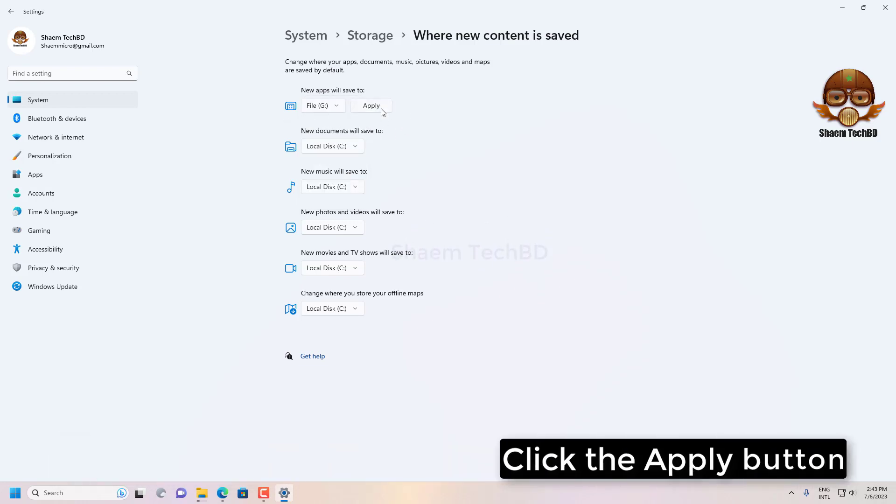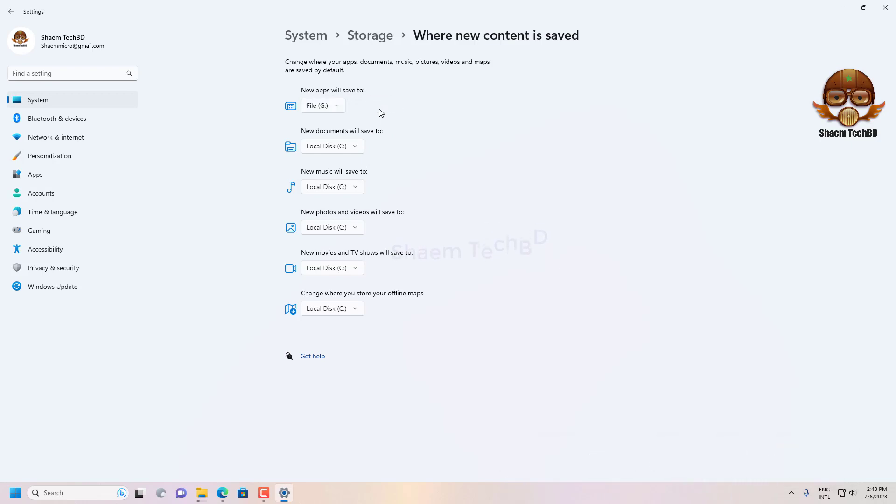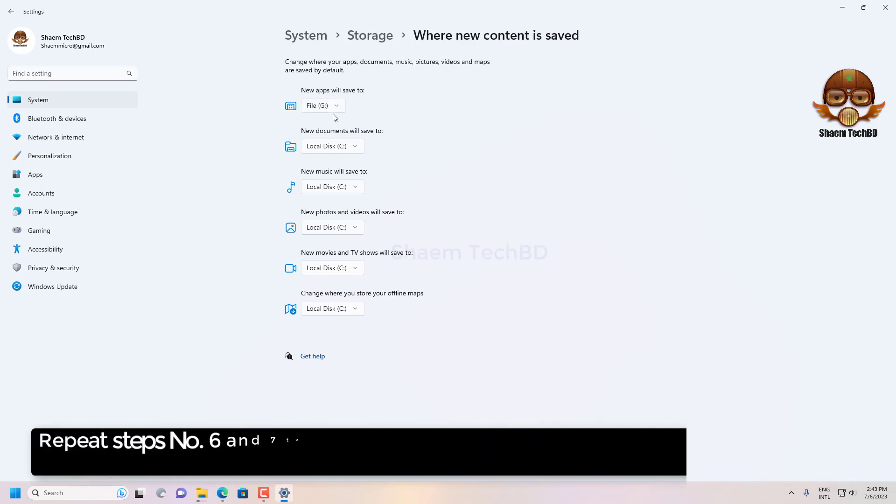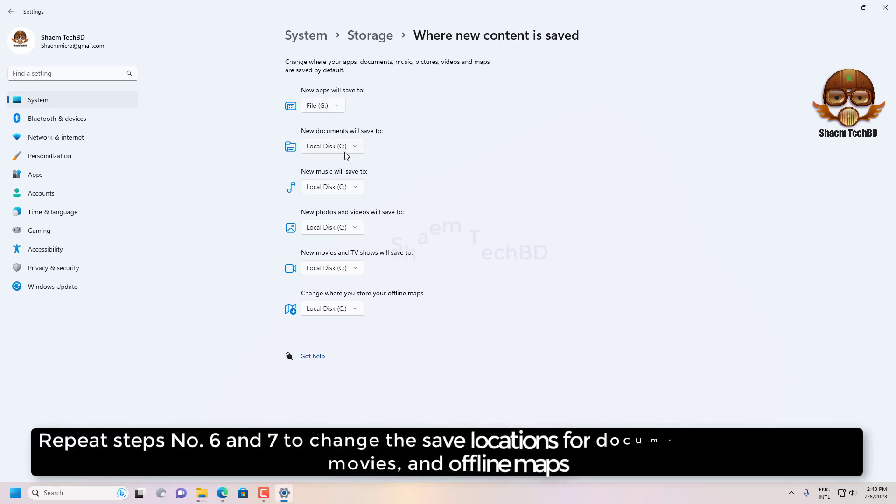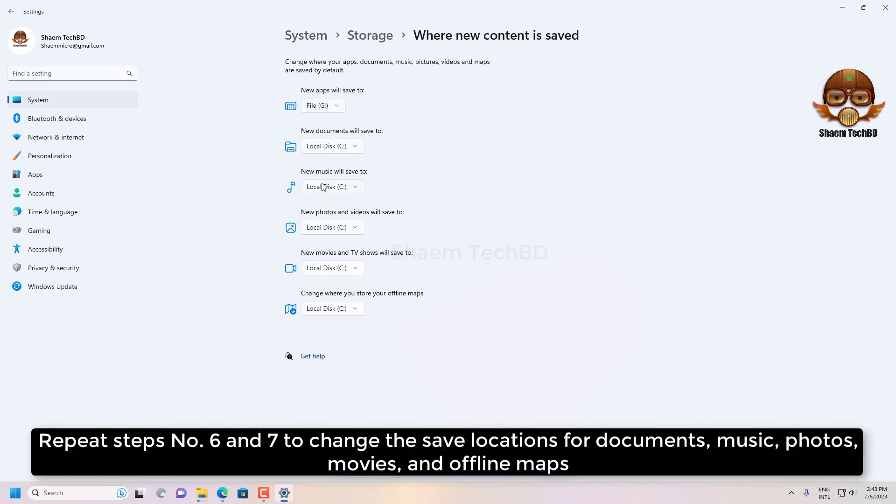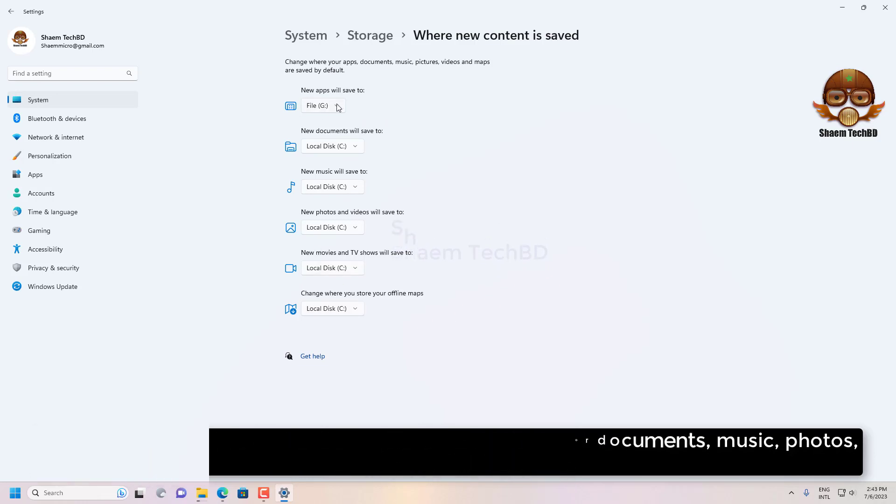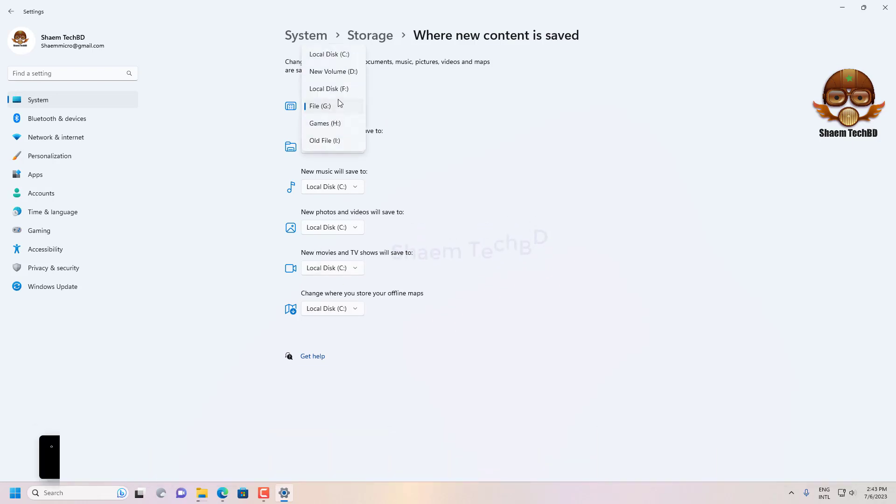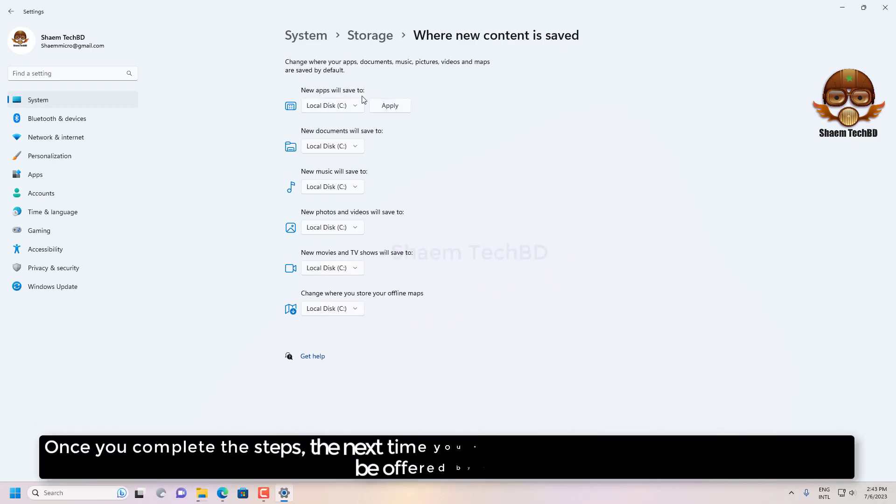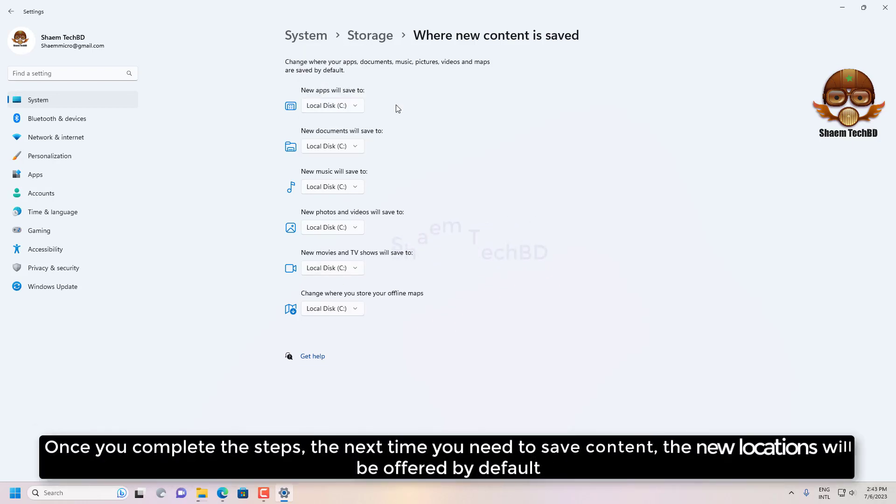Click the Apply button. Repeat step number six and seven to change the save location for documents, music, photos, movies, and offline maps. Once you complete the step, the next time you need to save content, the new location will be offered by default.